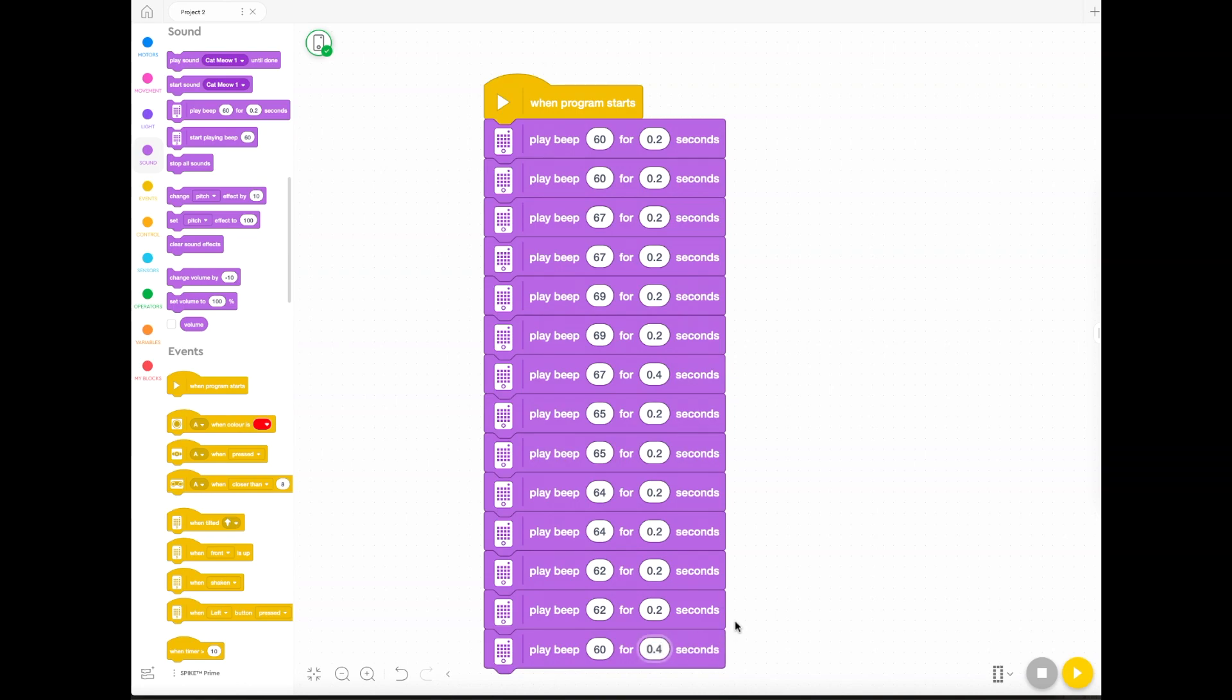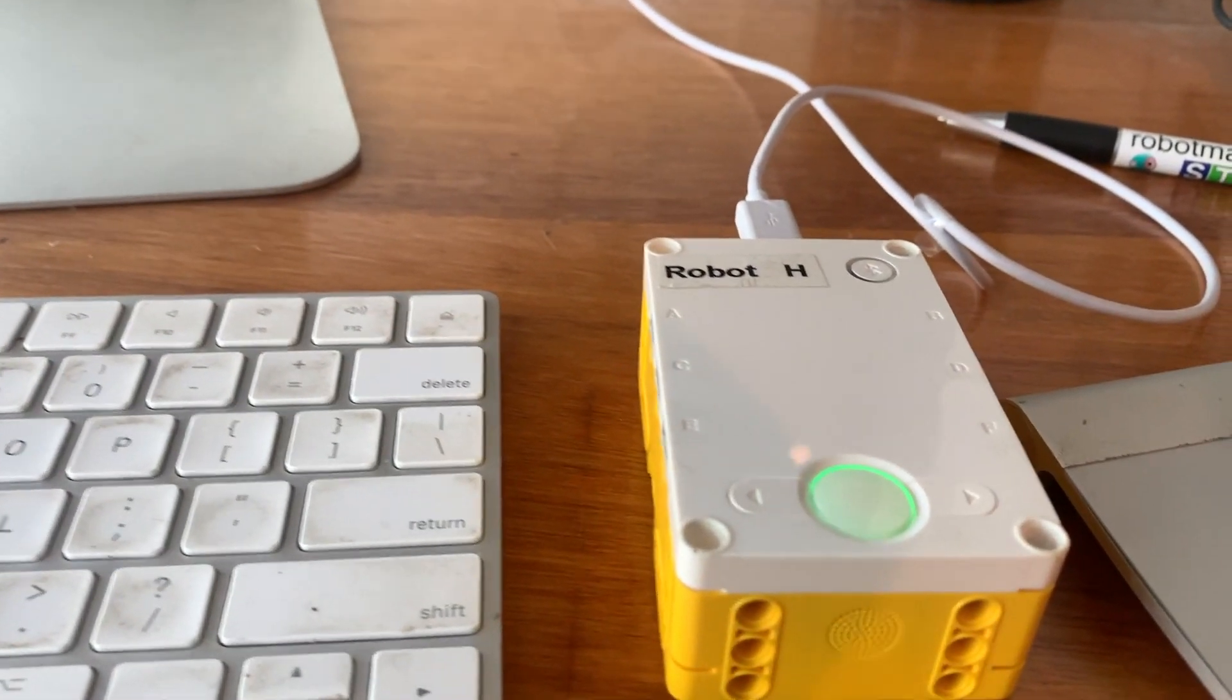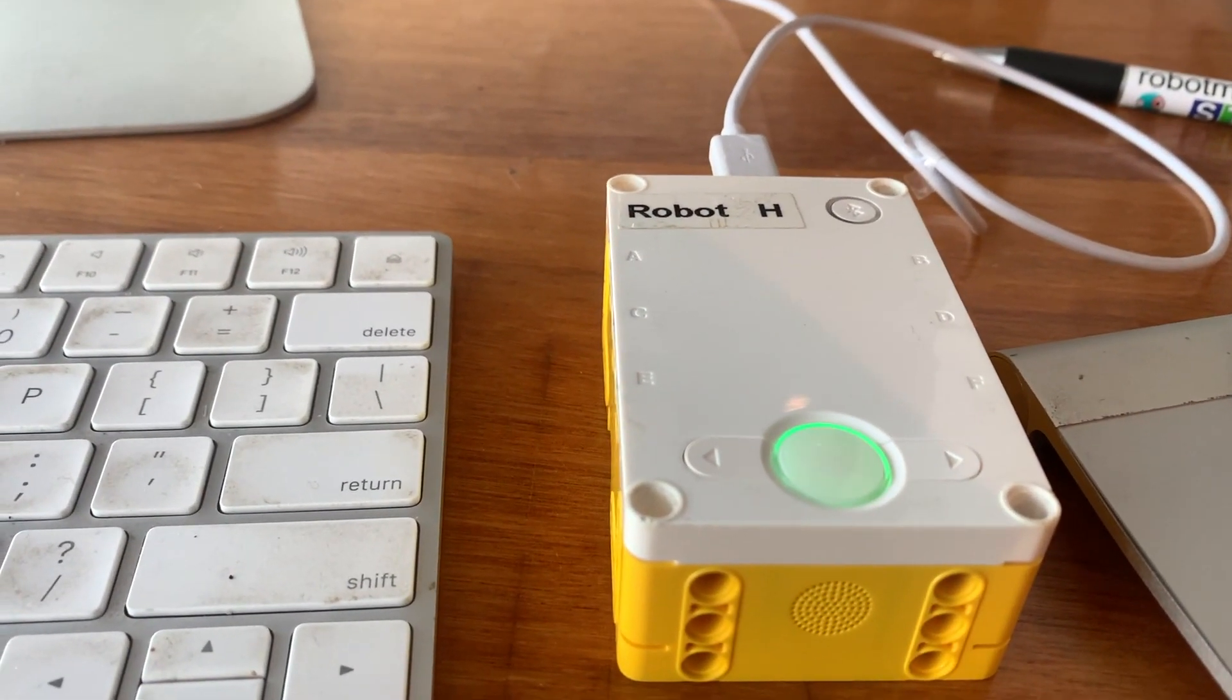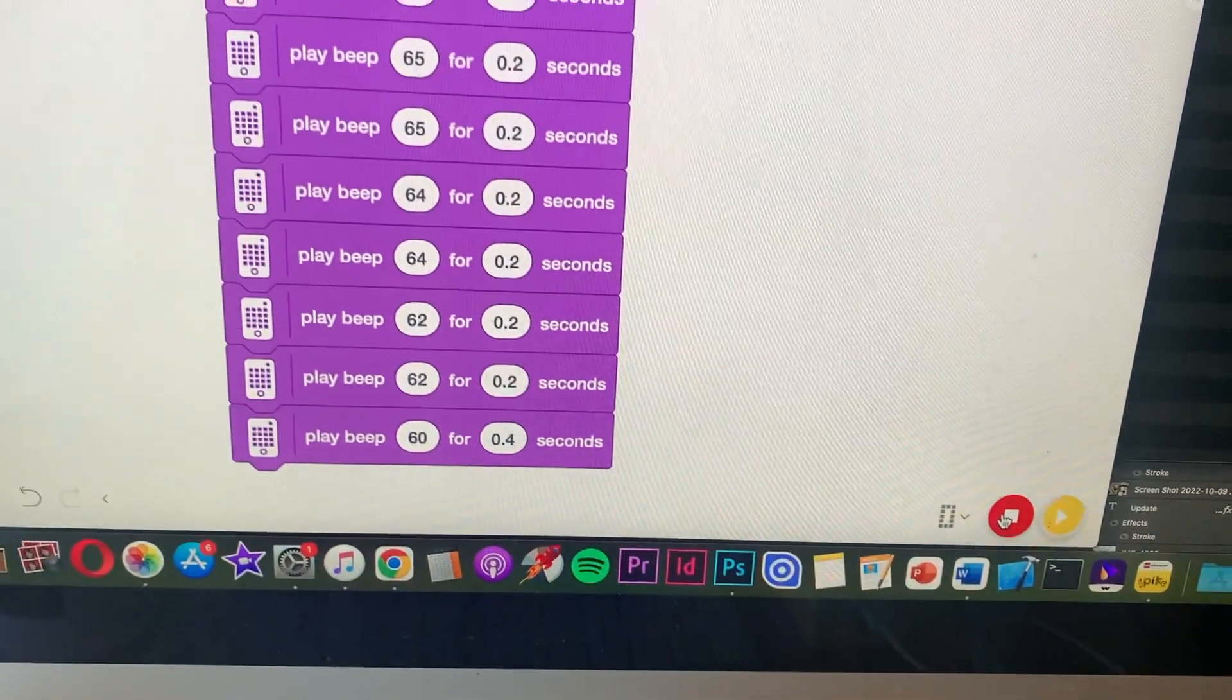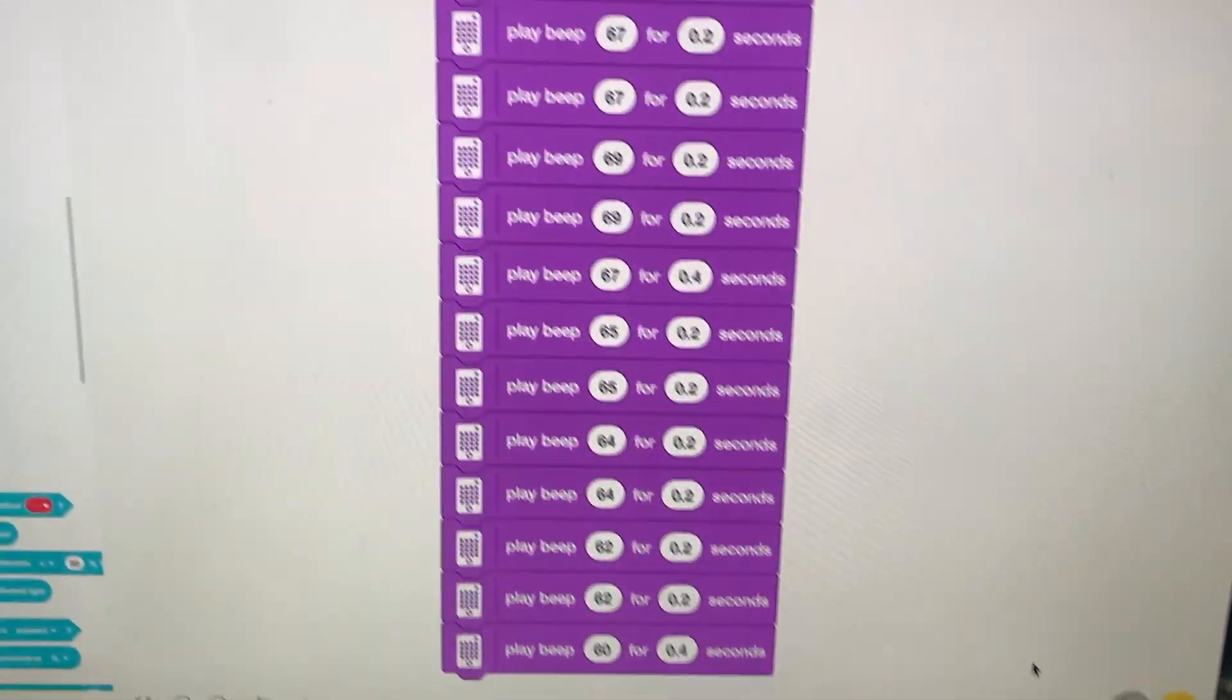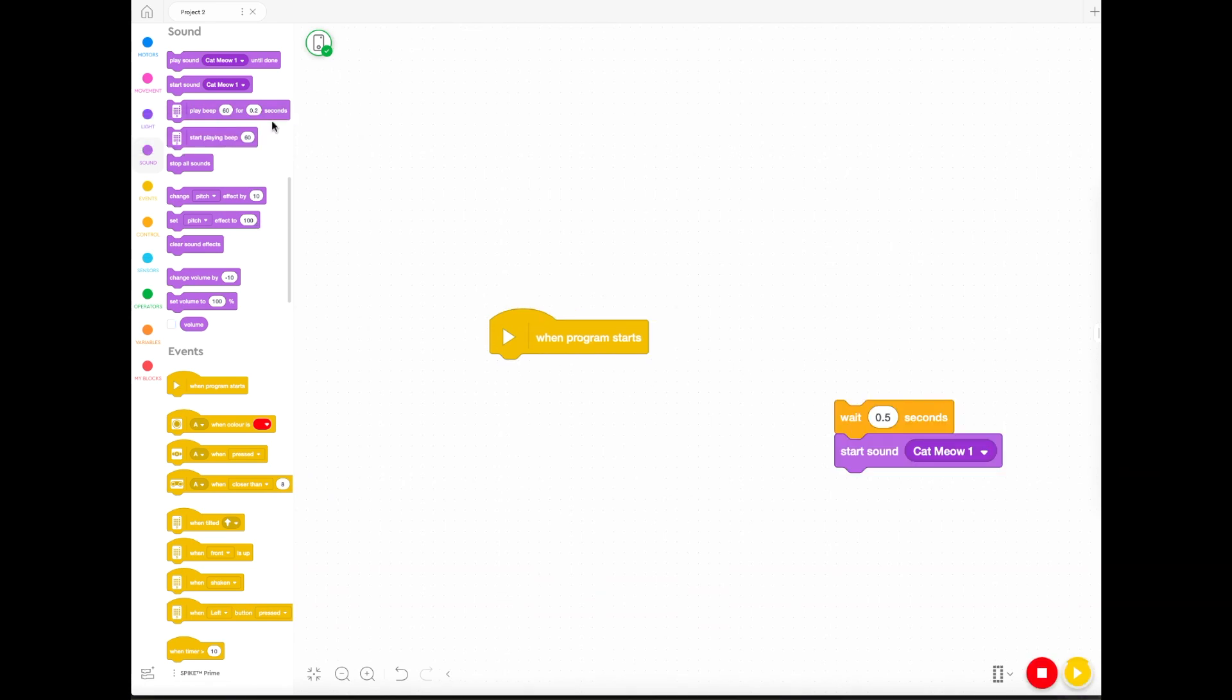So when you play that, it'll come out of the hub and you'll hear it. Isn't that beautiful? And that's how you make the beeps work. The beeps aren't that interesting really unless you're really into playing the piano.